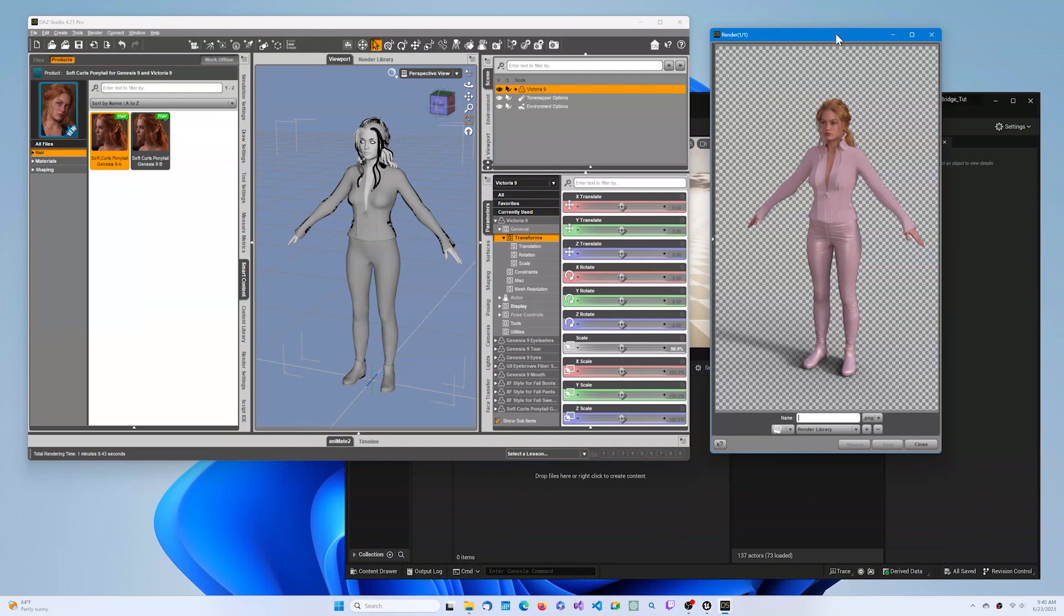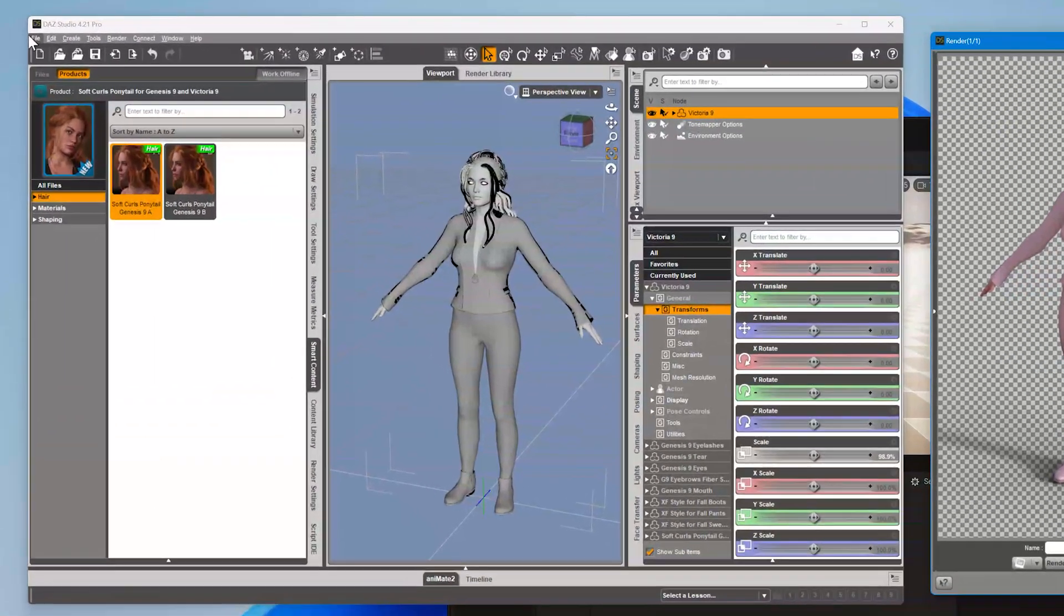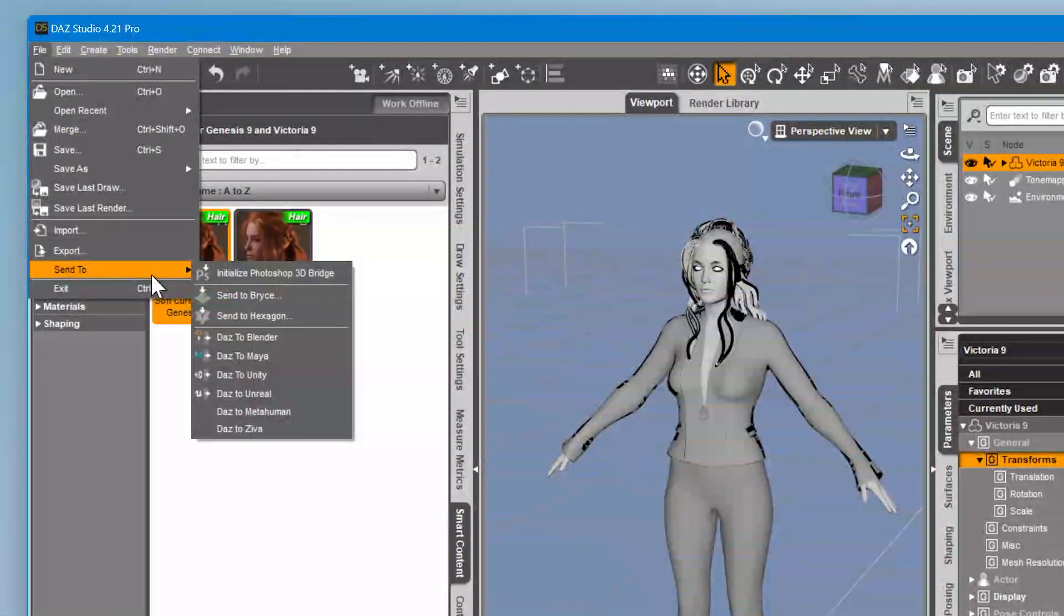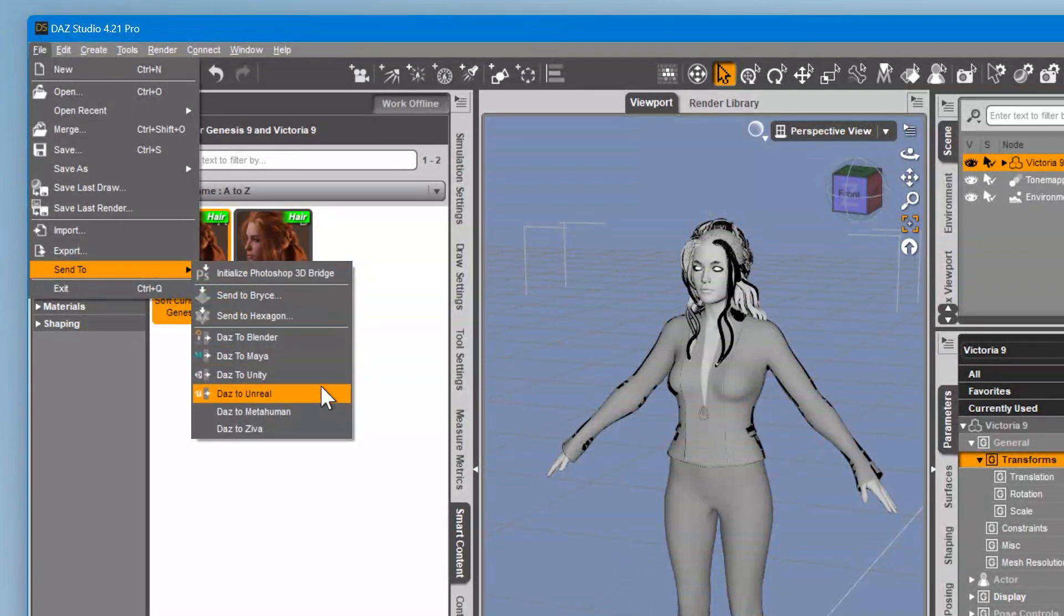When you're ready to export, ensure your character is selected in the scene graph. Then go to the File menu, select Send To, and choose DAZ to Unreal.